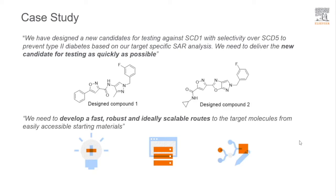To develop a fast, robust and ideally scalable route to the target molecules from easily accessible starting materials, we need to take help of Reaxys Predictive Retrosynthesis.